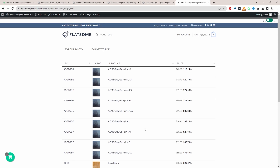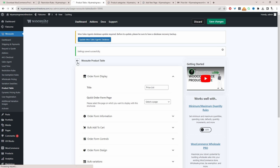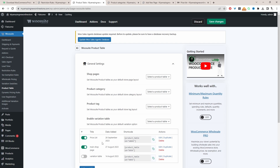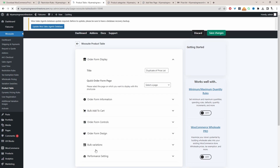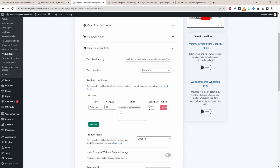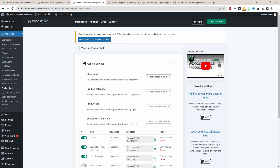We're going to segment the list based on categories by creating a new product table for each category. Head back to the product table general settings and duplicate the existing table — this saves a lot of time if you've already set up custom styling and filters. All we need to do is go in and change the particular category. In Order Form Control, remove the old category and set it to the new one, such as All Action Figures. Save changes, then copy the new shortcode — also rename the table so you know what it's for.